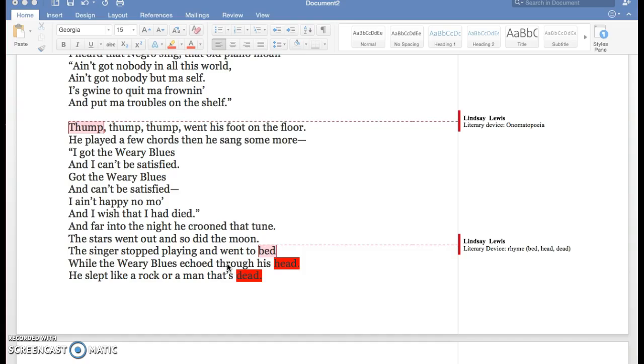And I wish that I had died. And far into the night he crooned that tune. The stars went out and so did the moon. The singer stopped playing and went to bed while the weary blues echoed through his head.